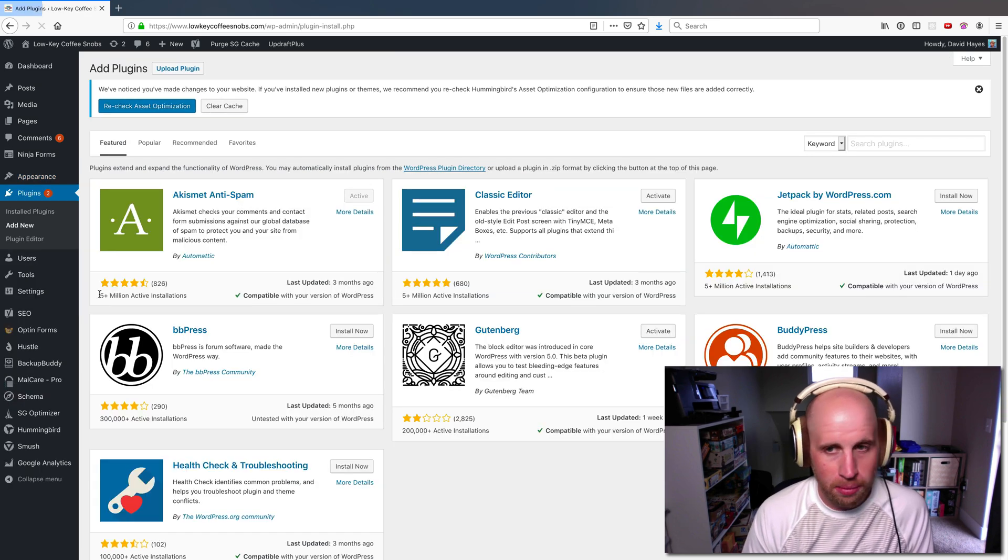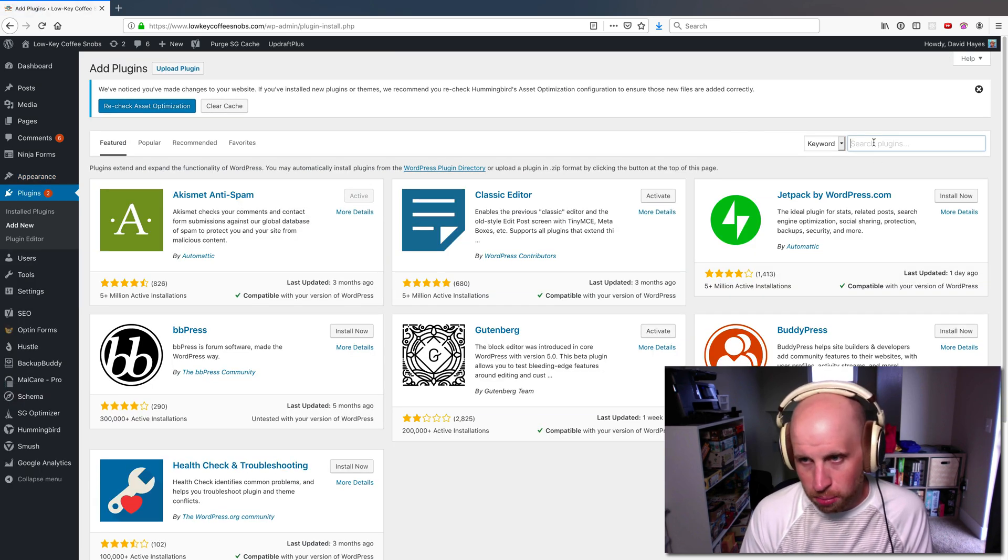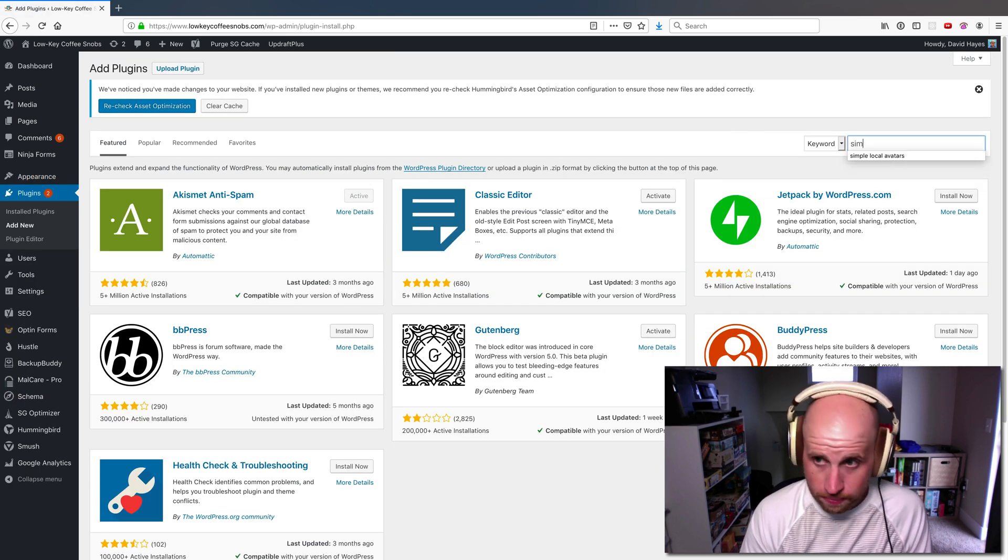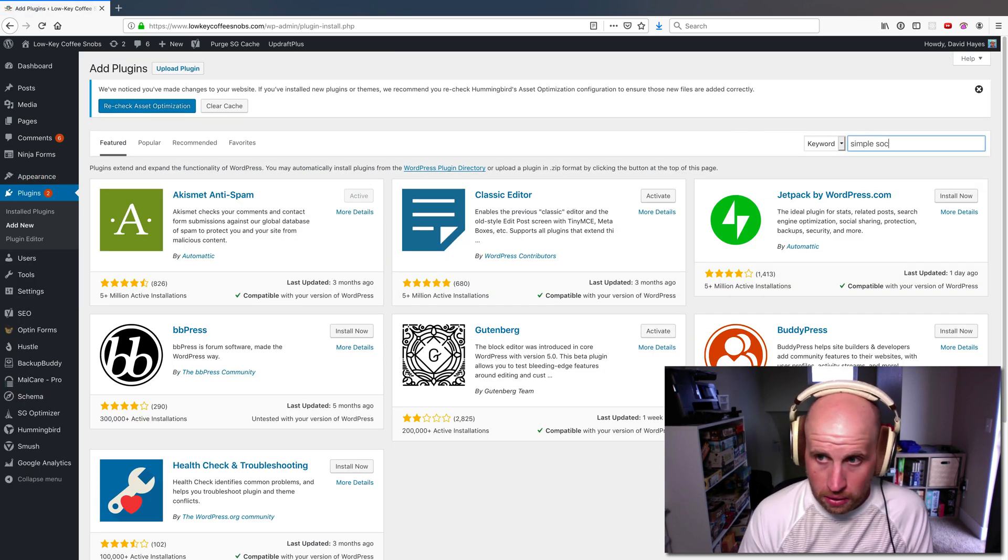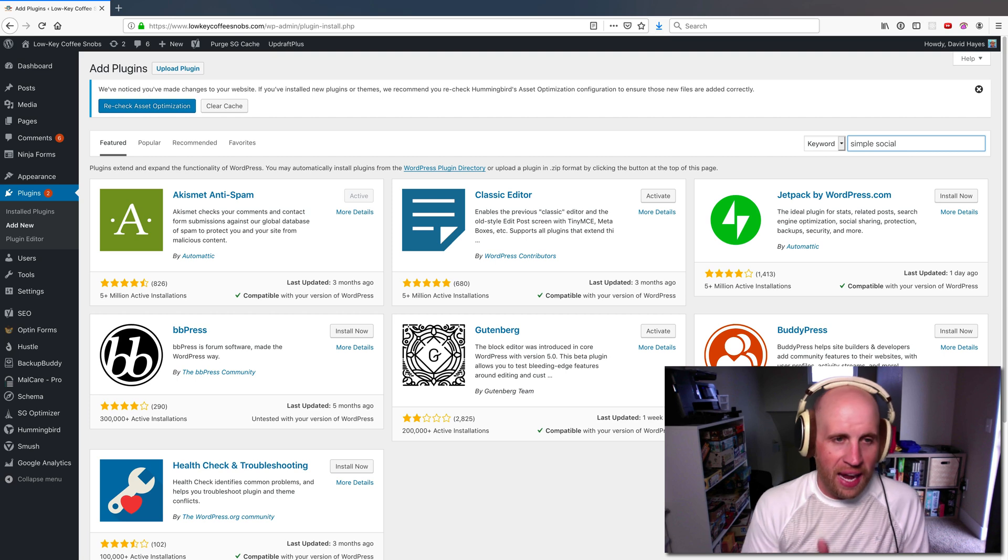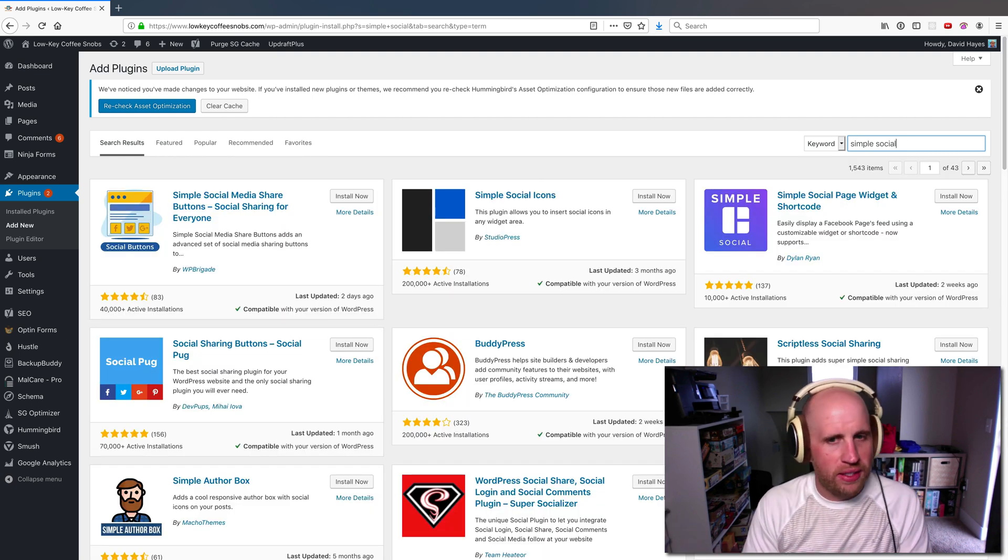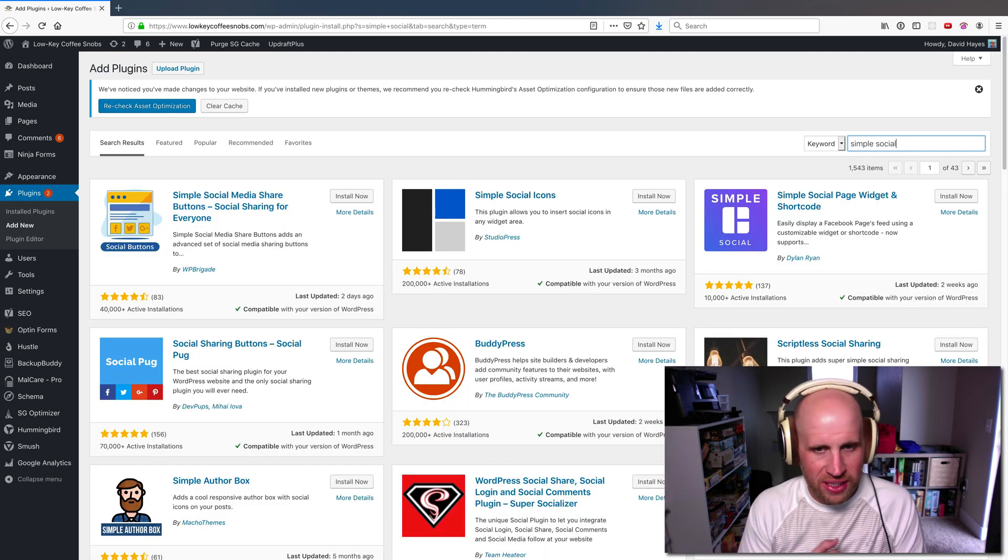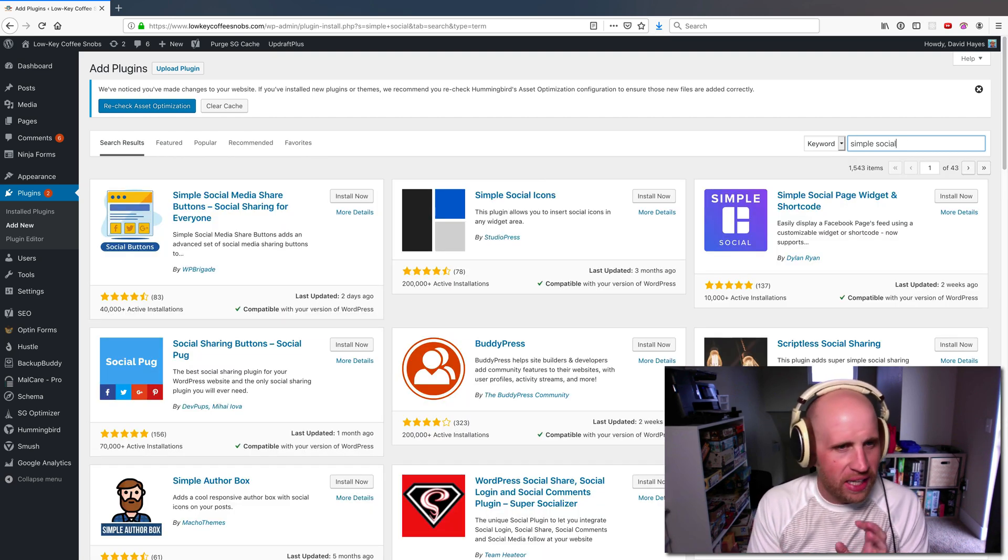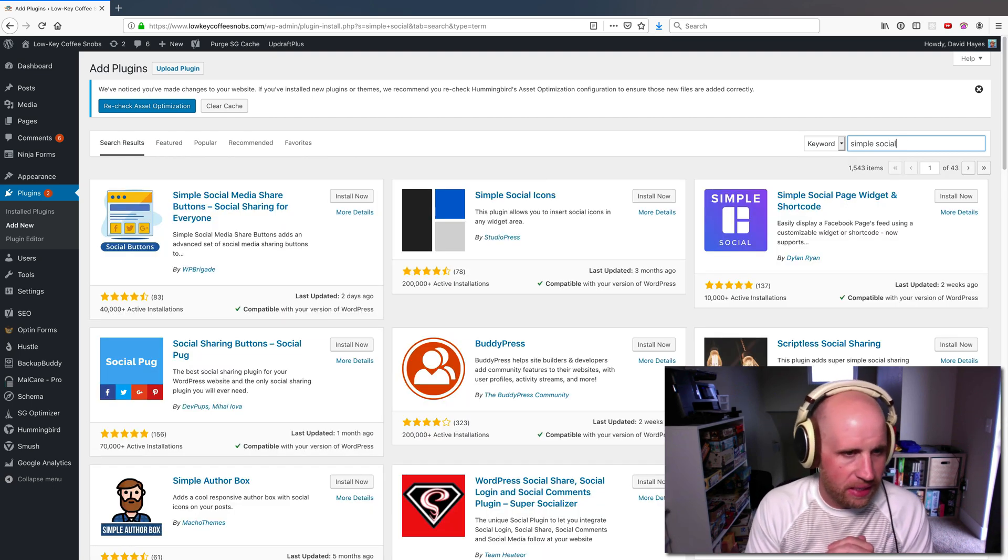In this case, I'm going to look for Simple Social. And what exactly you want in a WordPress widget is going to vary a little bit.